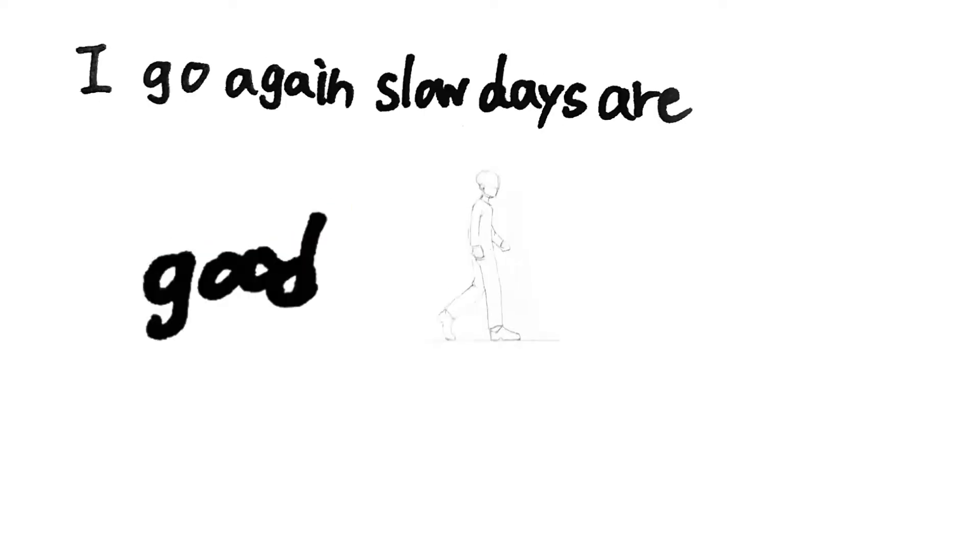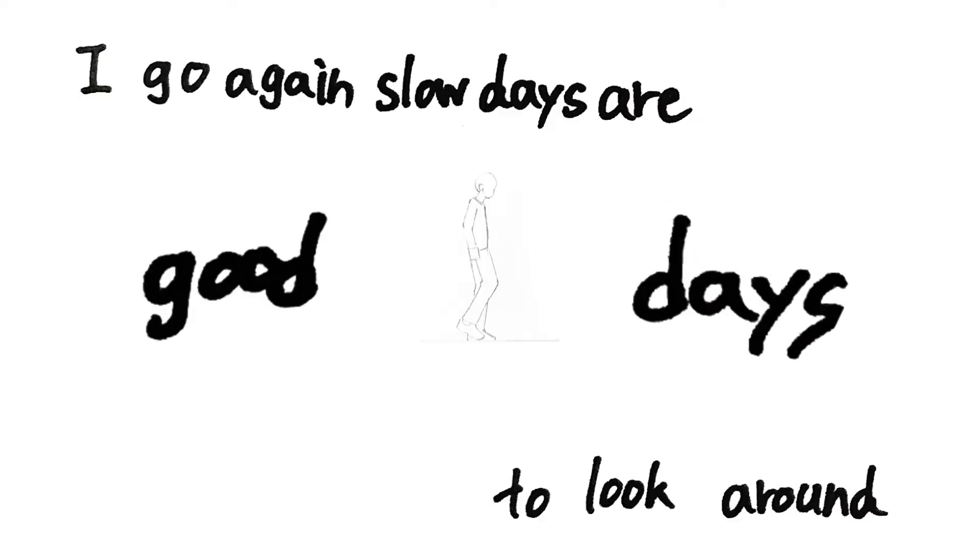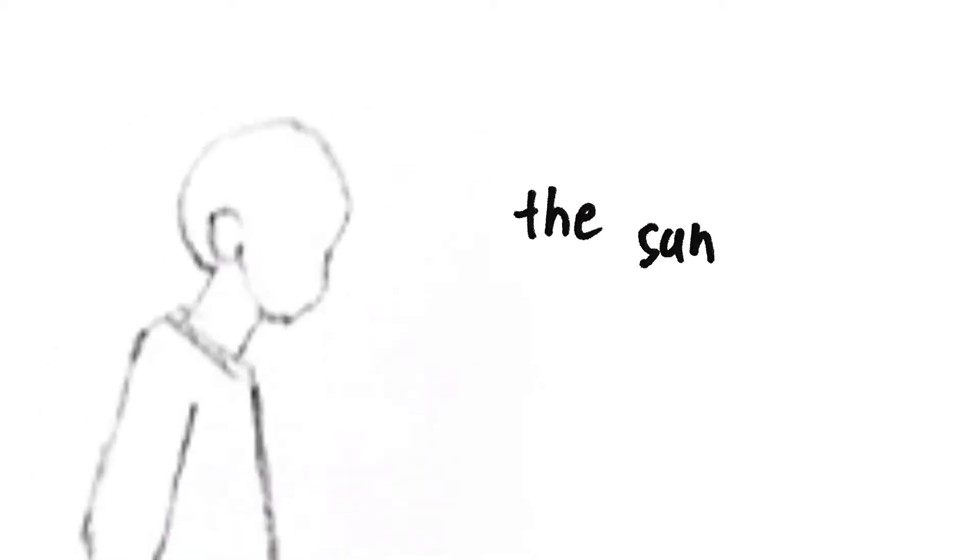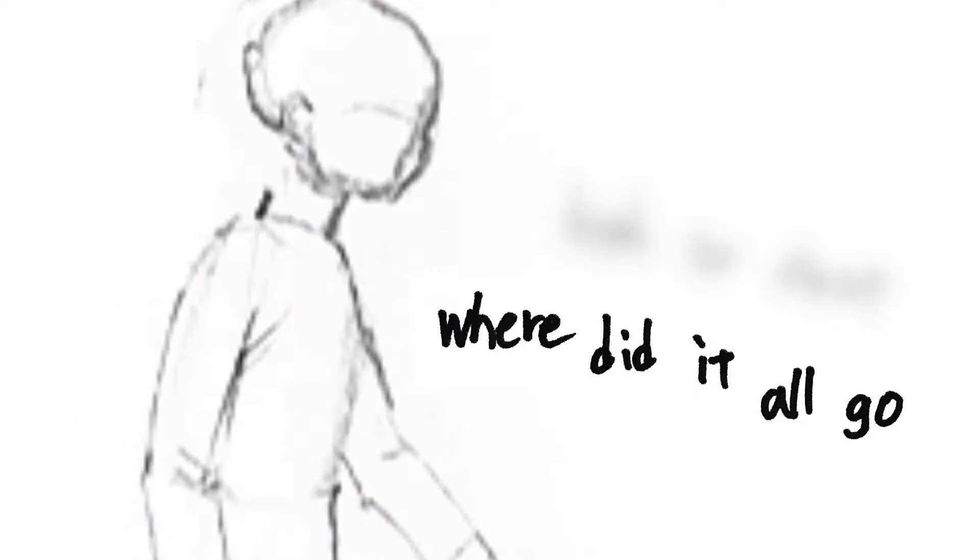I will go again, slow days are good days to look around. The sun gets up high so fast, where did it all go?